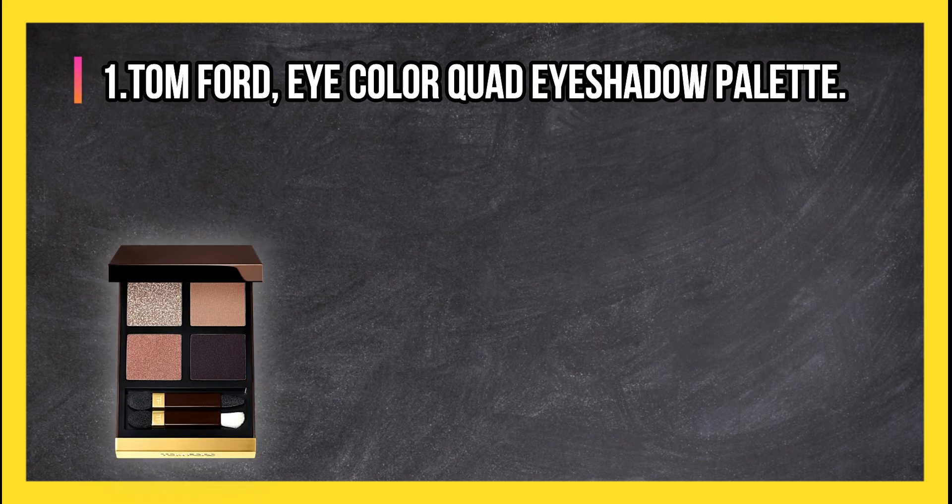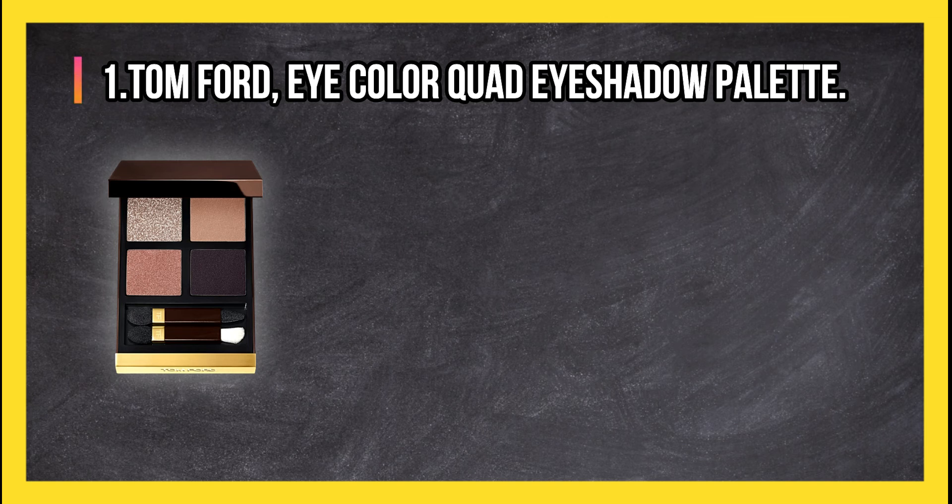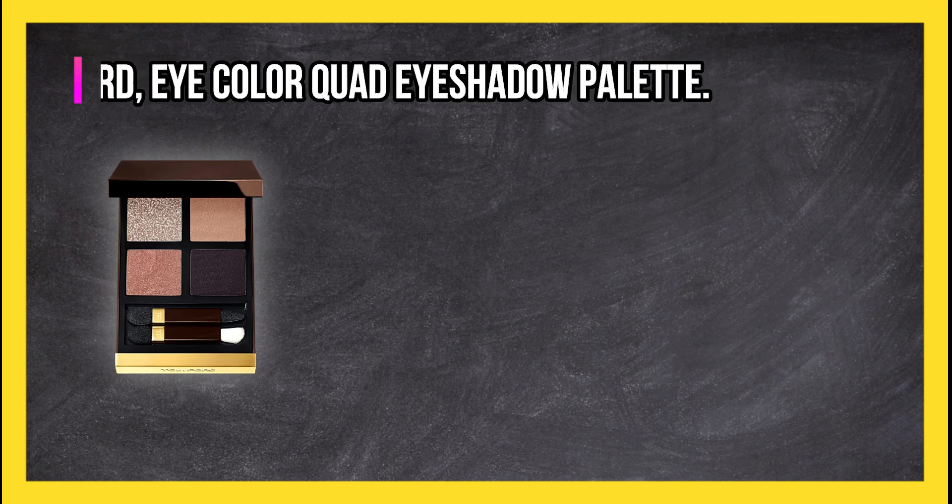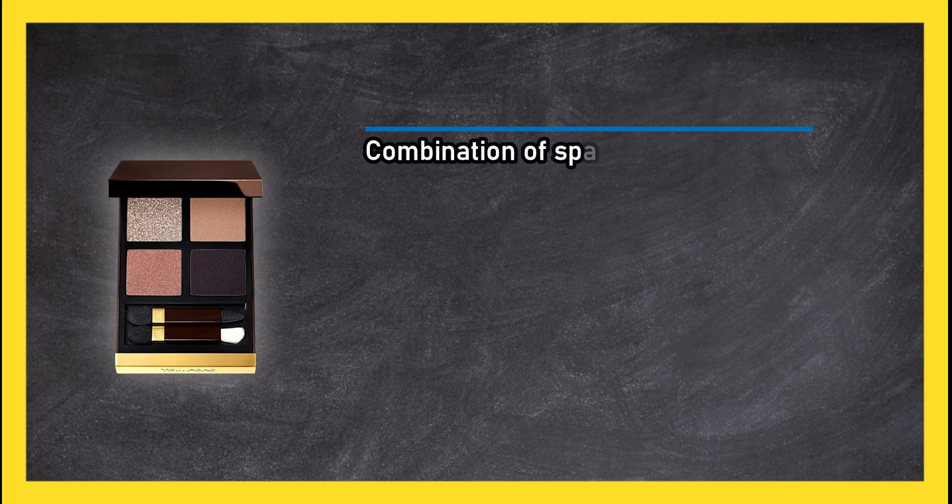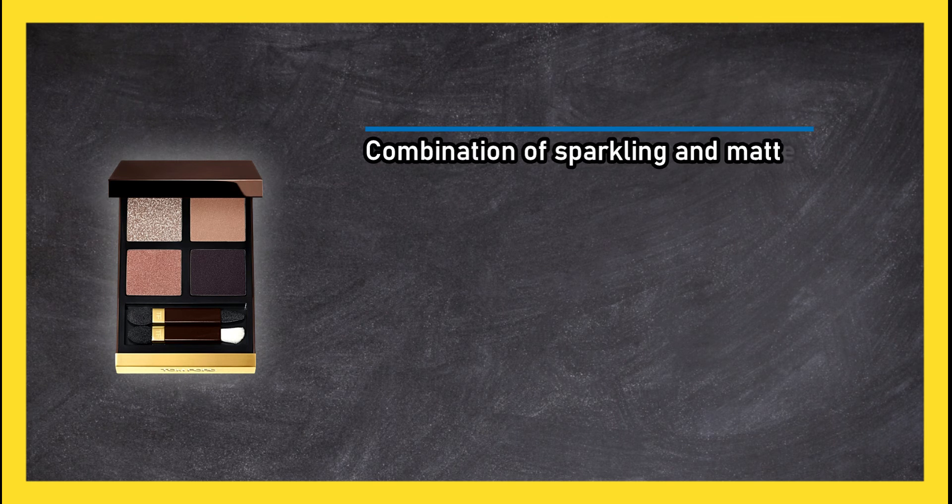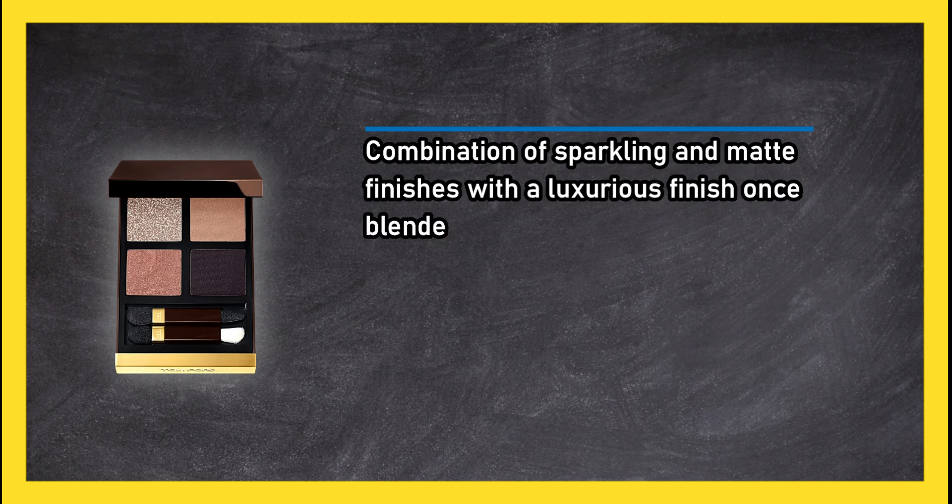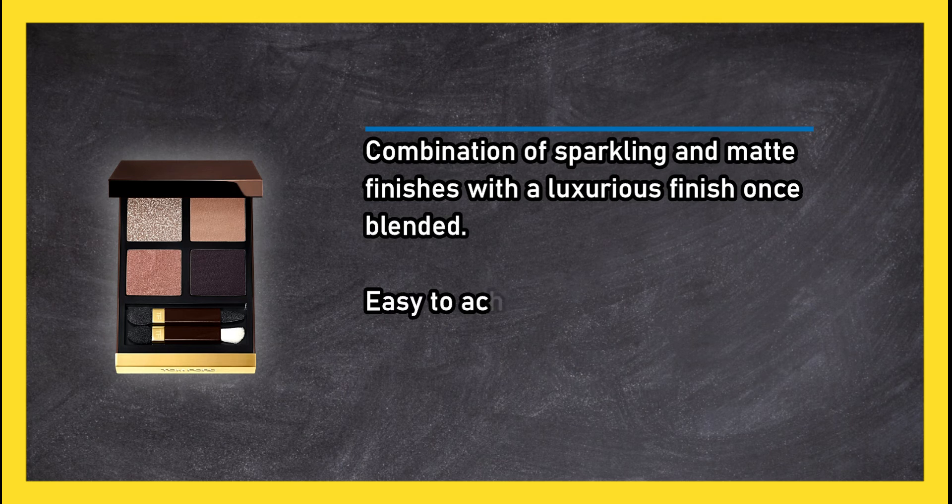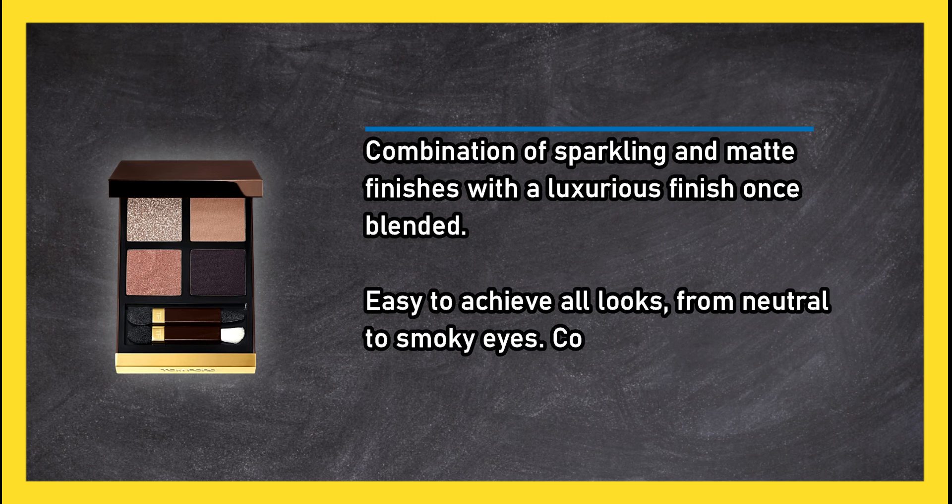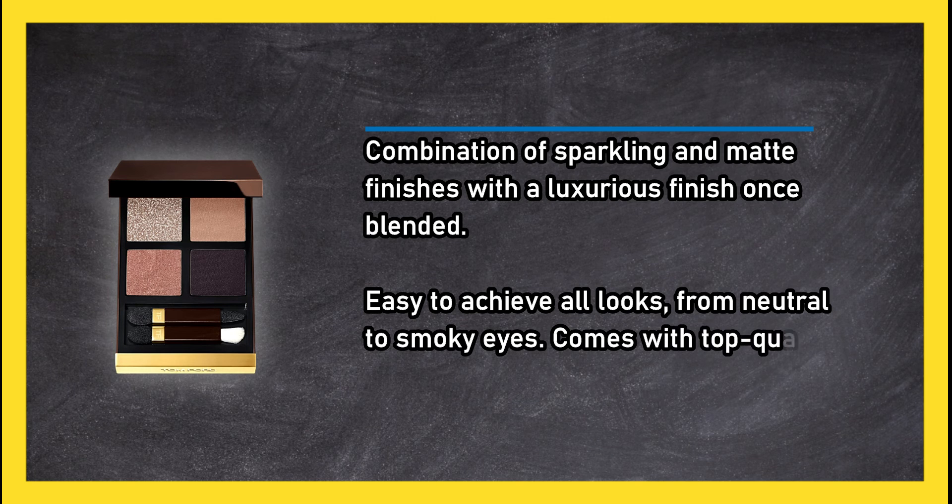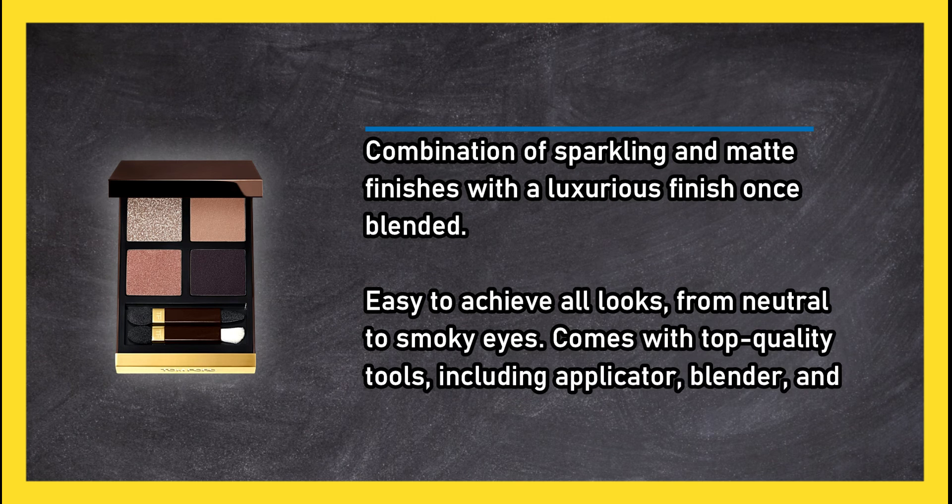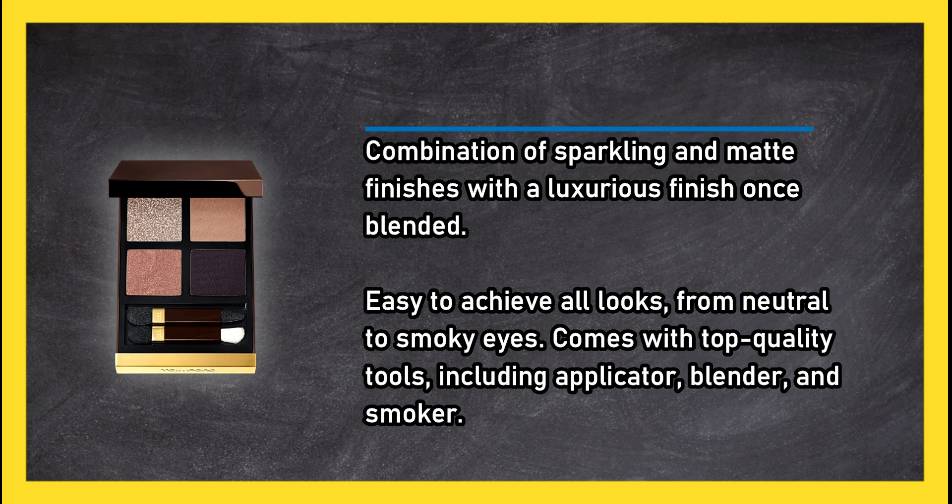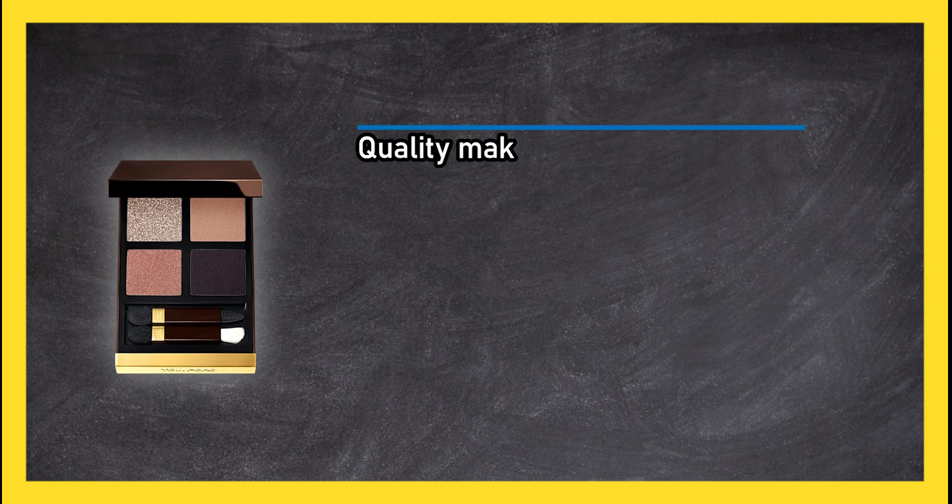At number one, Tom Ford Eye Color Quad Eyeshadow Palette. Combination of sparkling and matte finishes with a luxurious finish once blended. Easy to achieve all looks from neutral to smoky eyes. Comes with top quality tools including applicator, blender, and smoker.